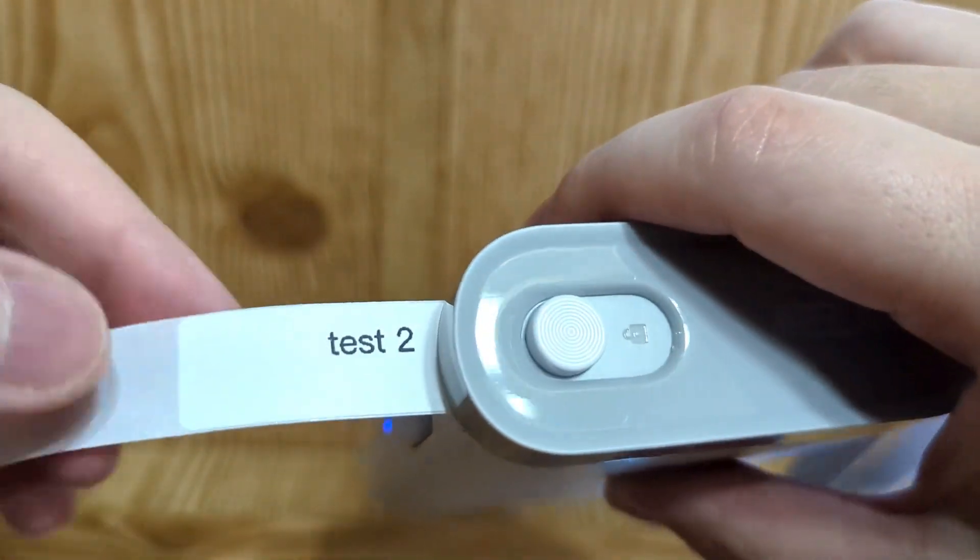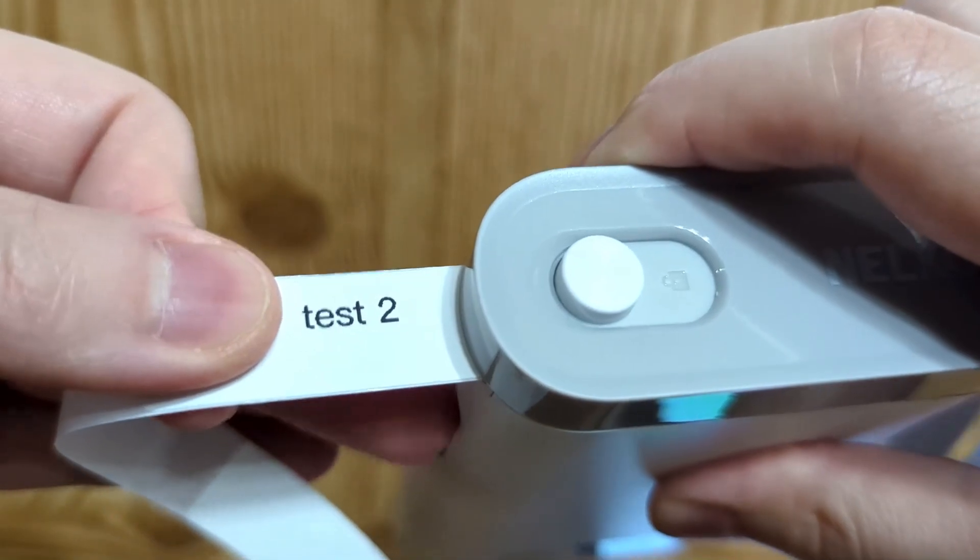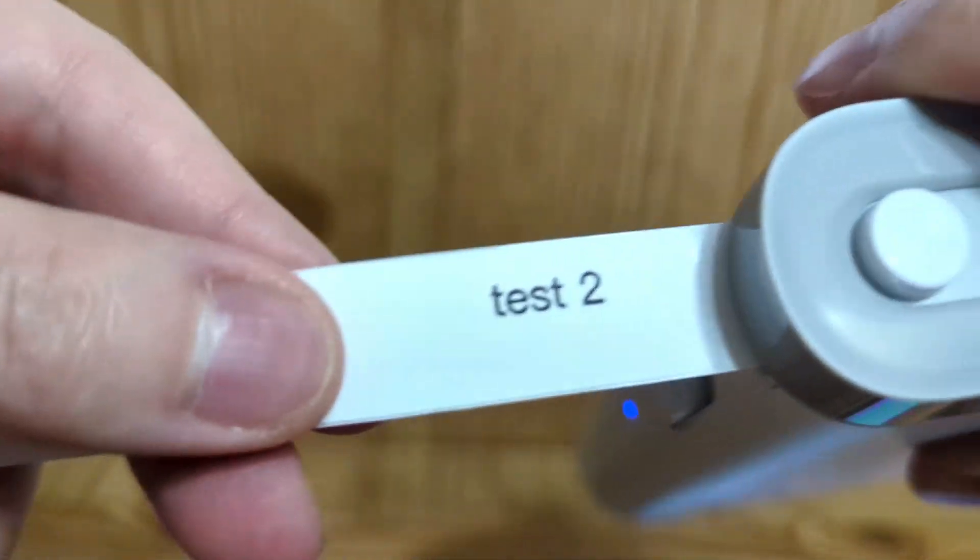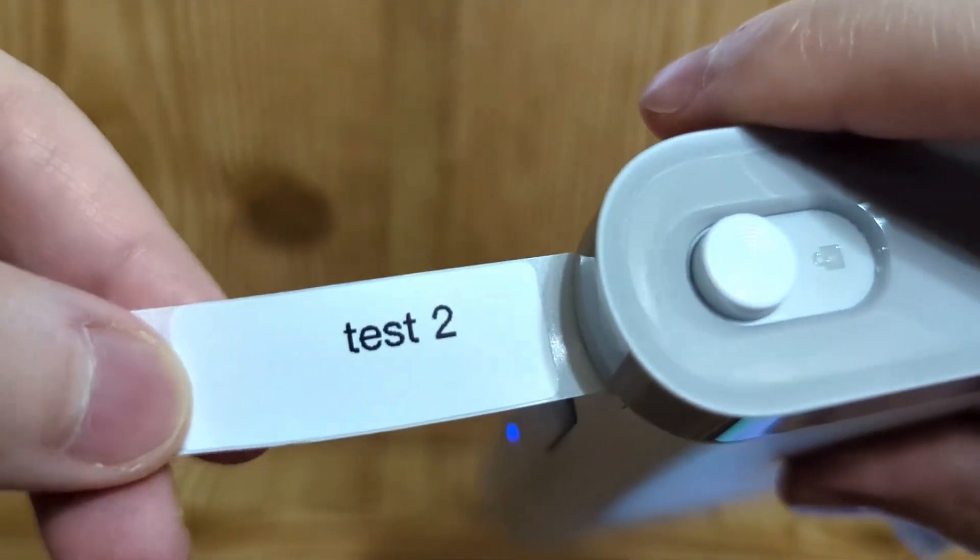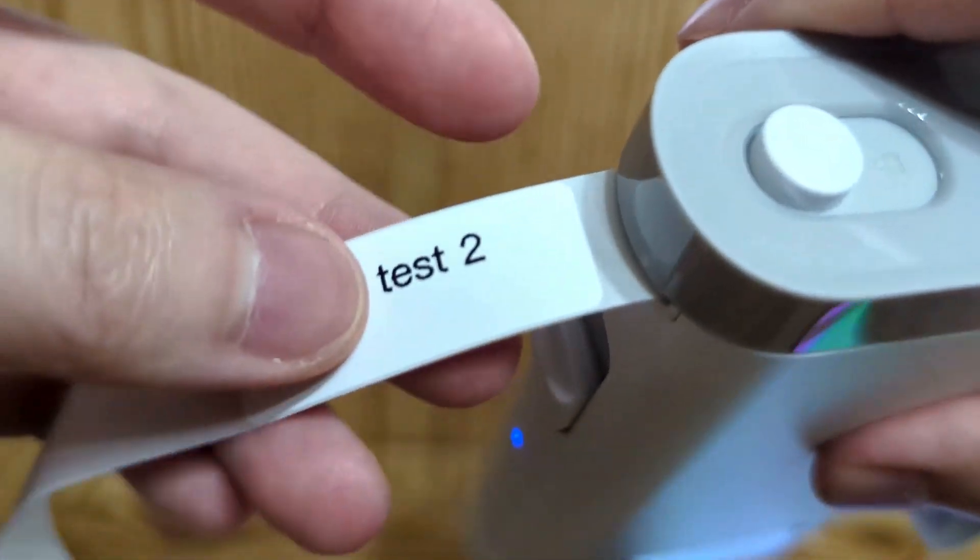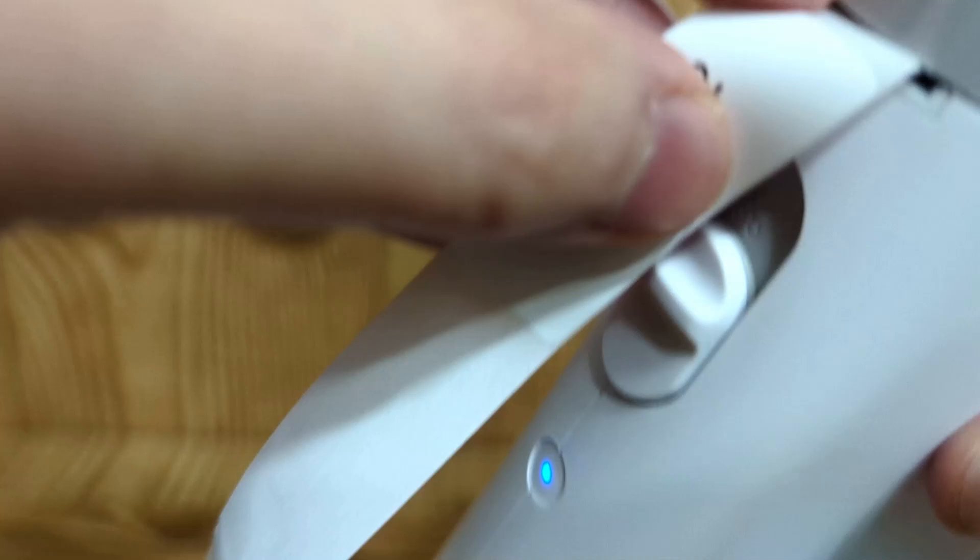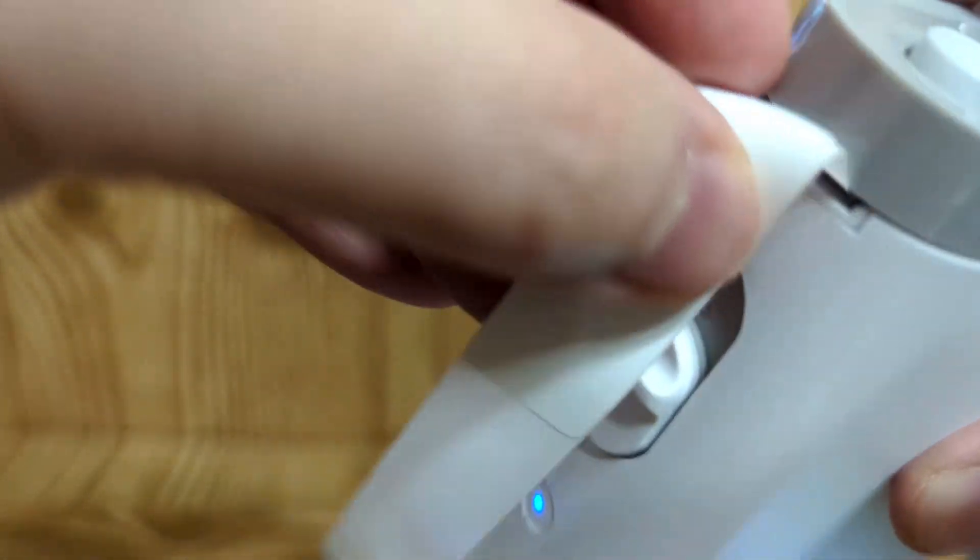And there you go. Test two. And you can see you do have to line it up, or else it sometimes does not line up perfectly. But it does work. The printer does work really well. So for small things, you can use this to label whatever you want.